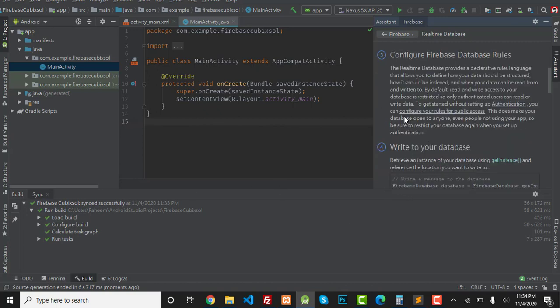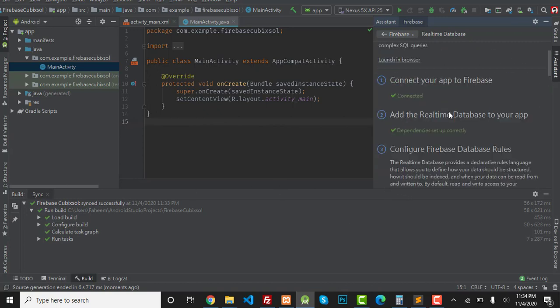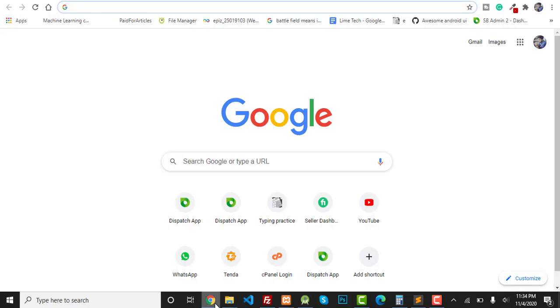You can see that dependencies have been set up correctly, which means our real-time database has been connected to our Android app. Now I'm going to show you where my project is.